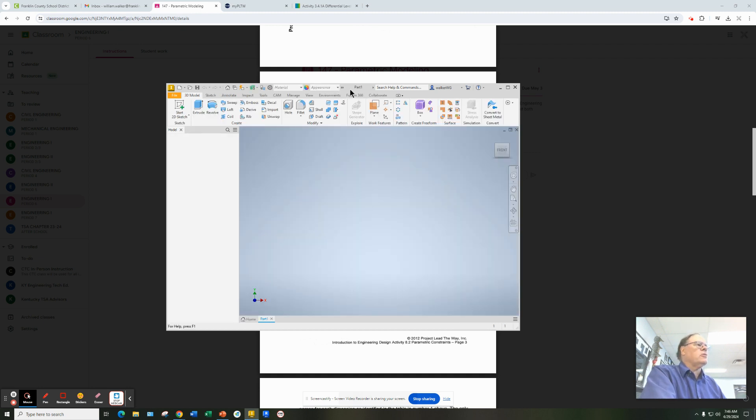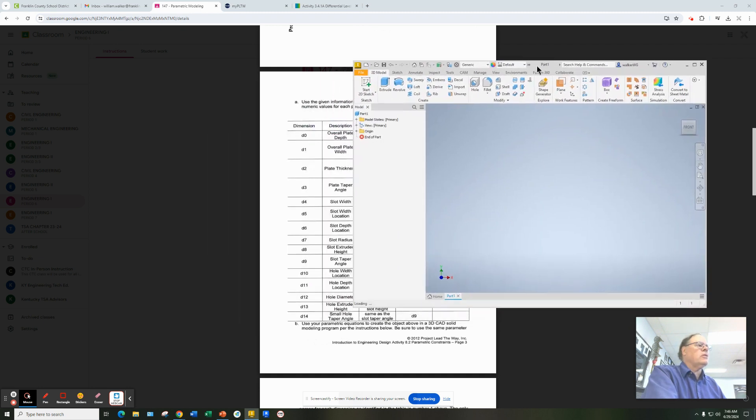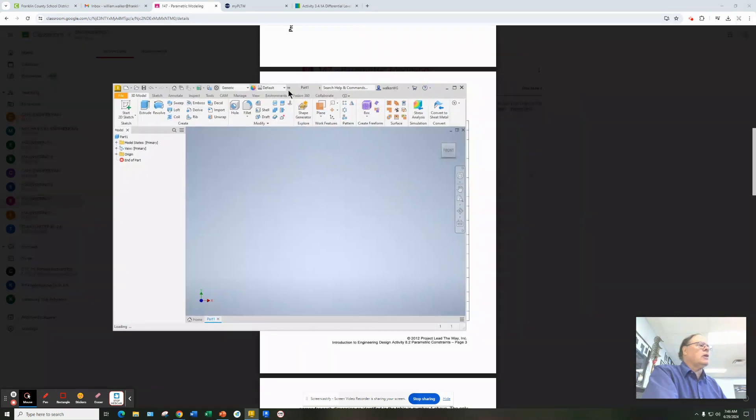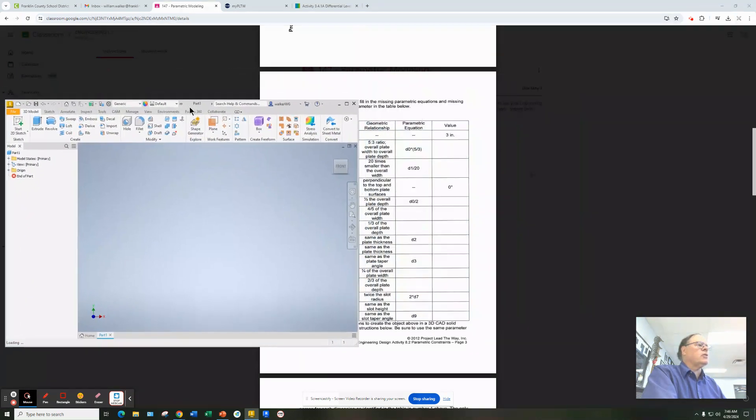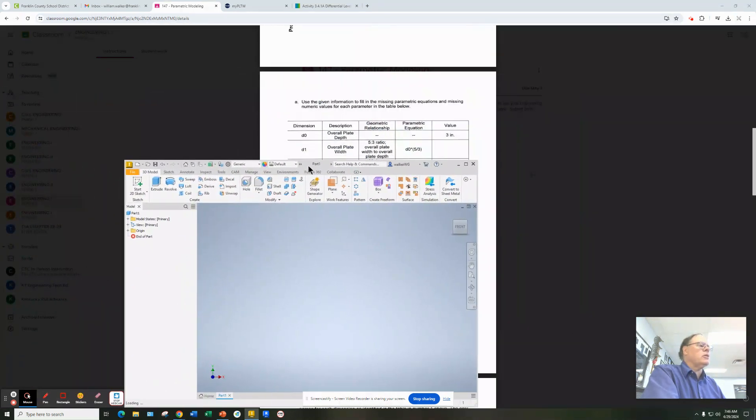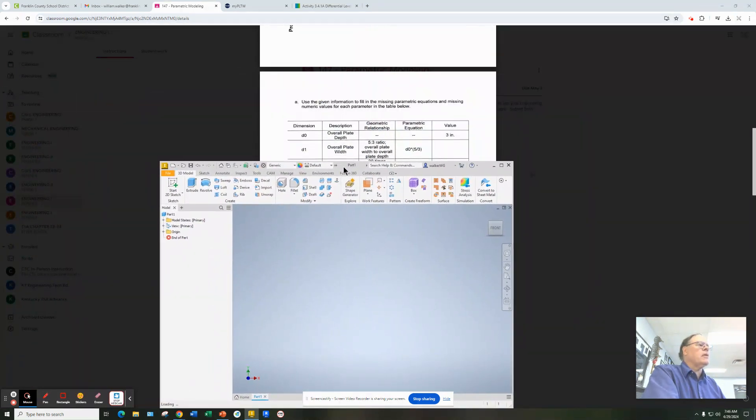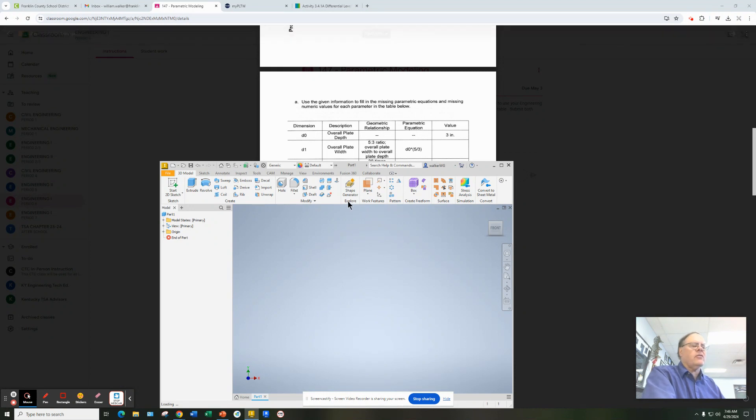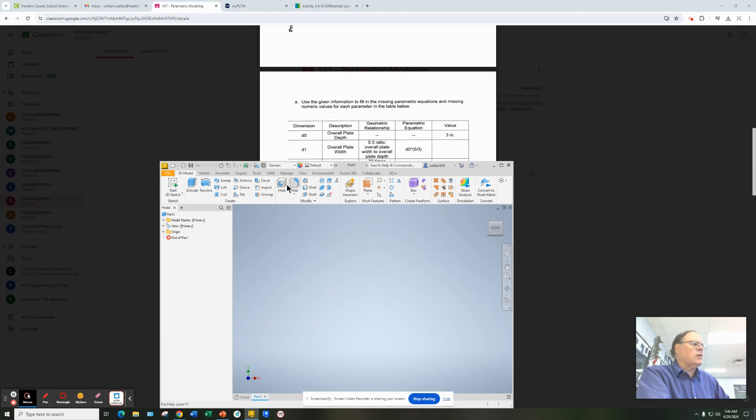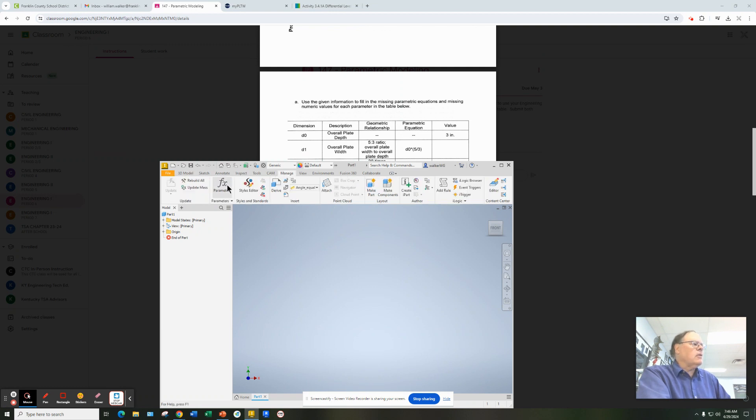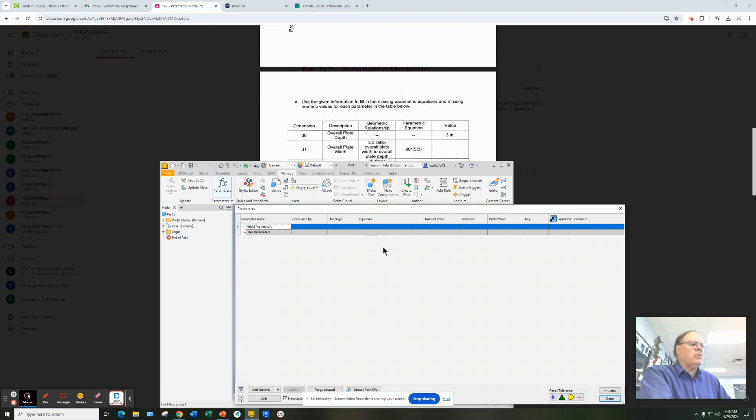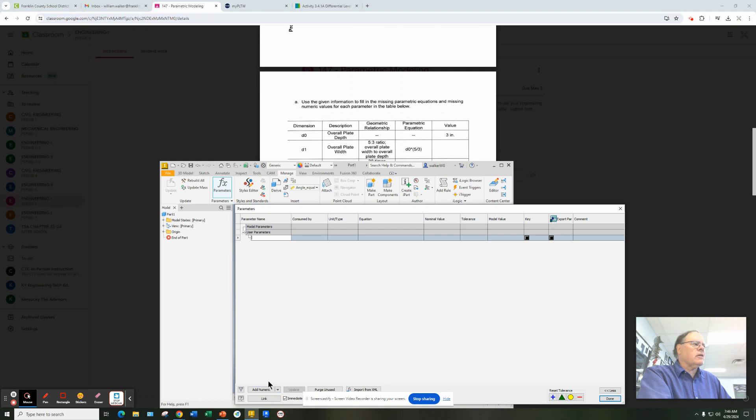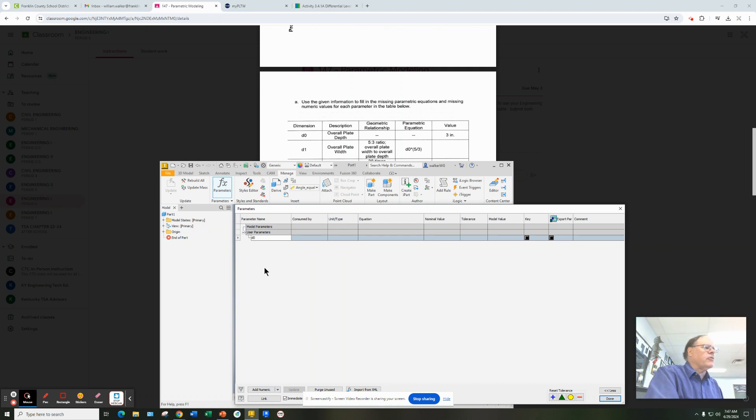So we're going to take this first equation here, which is d0 five-thirds. We'll do these first two variables and give you an idea of how this works. So before you start modeling, we go to Manage, and we go to Parameters. It's going to come up with a table that we can fill in. Down at the bottom, we're going to click on Add Numeric. And we're going to type in d0 as our first variable.